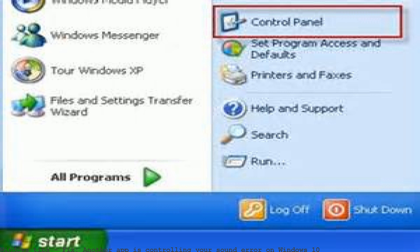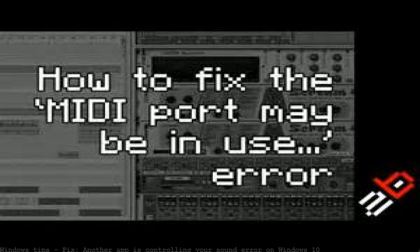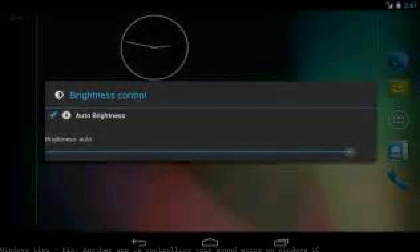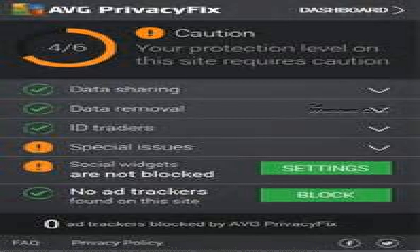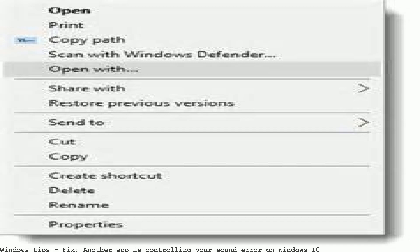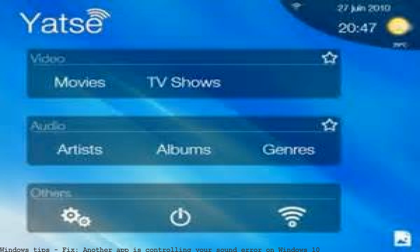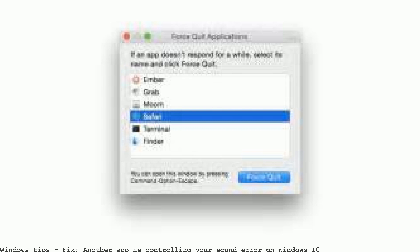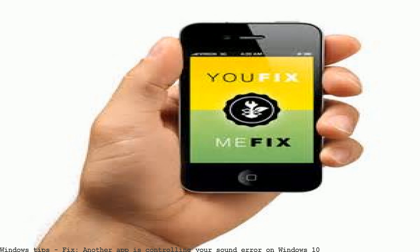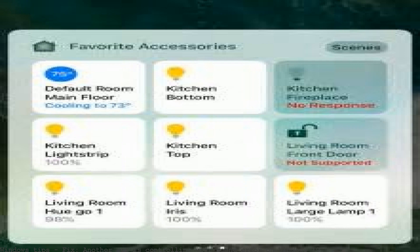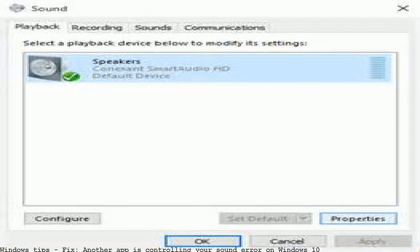Another app is controlling your sound. Opening files from your audio or video app will throw that error. Error codes 0x101009B and 0x00D485 — error can't play. Another app is controlling your sound right now. Error during music track playback. Another app controlling sound error — how to fix error 0x80071AC3.